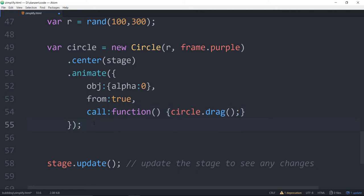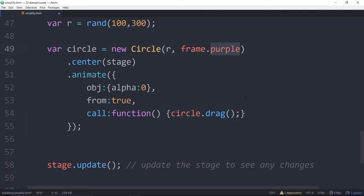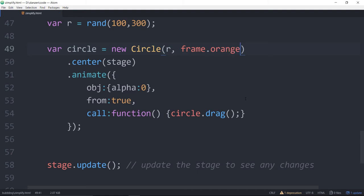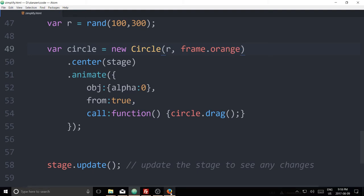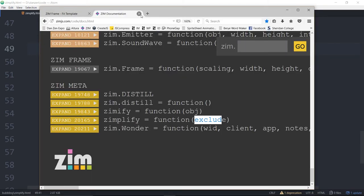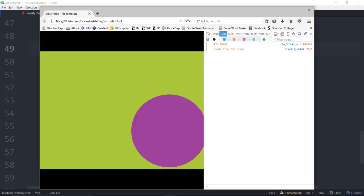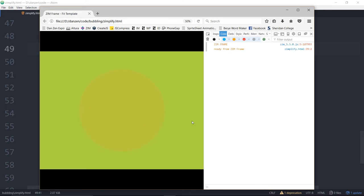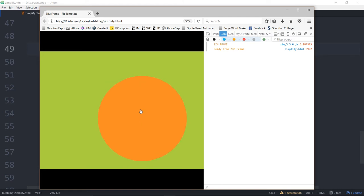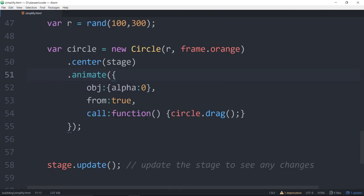And in that function we will drag the circle circle dot dot already I think dot drag. Does that look good? Let's try it out with an orange circle and see if that works.